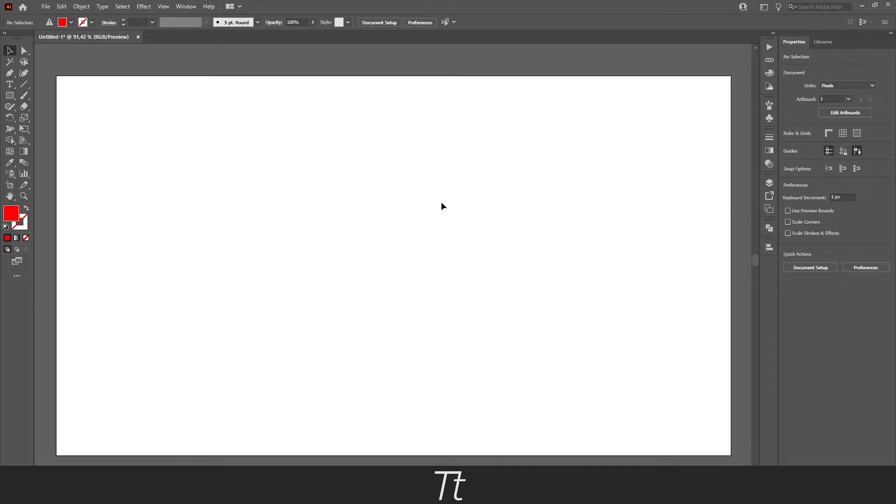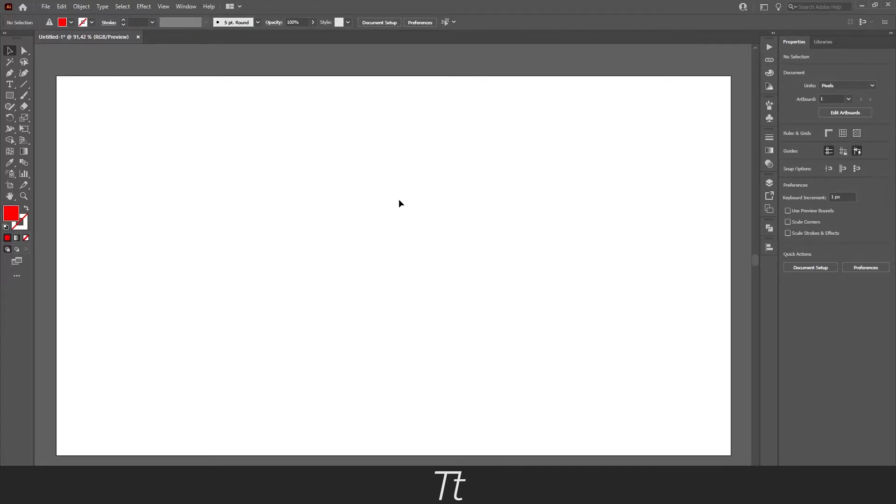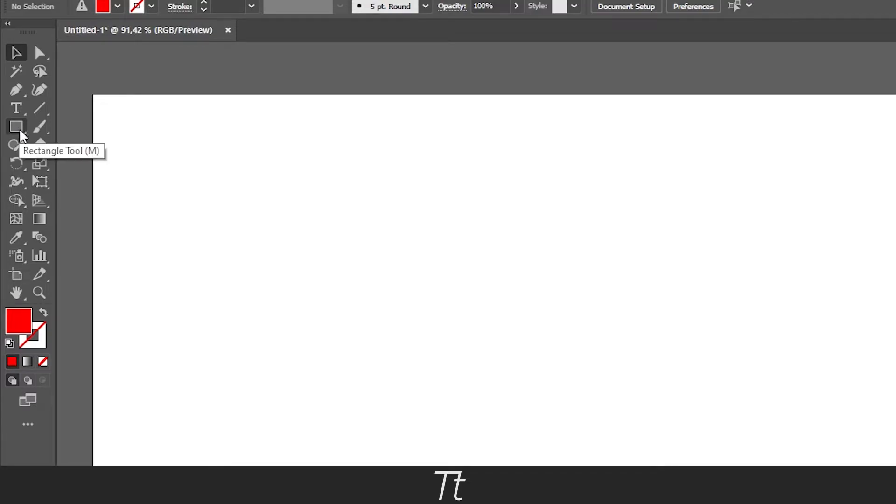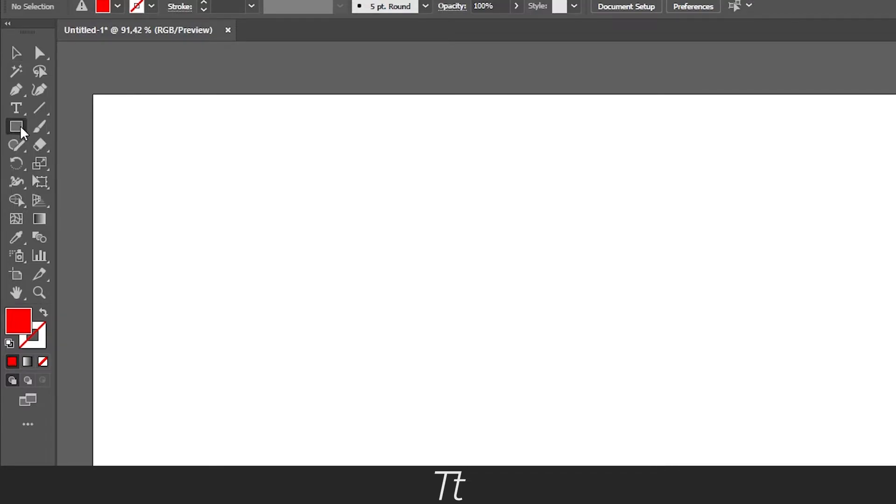So the first thing we want to do is find the polygon tool. And we can find it if we go up in our toolbar. And we cannot see it right now. That's because we need to first choose the rectangle tool right here and right click on this and you will get all of these options.